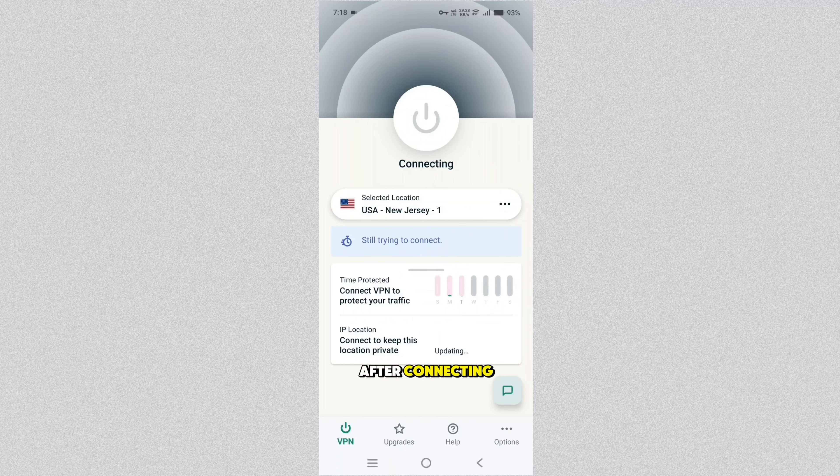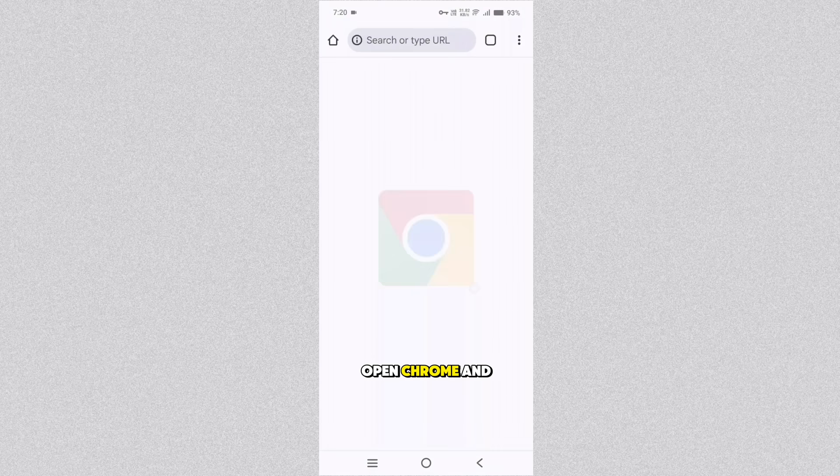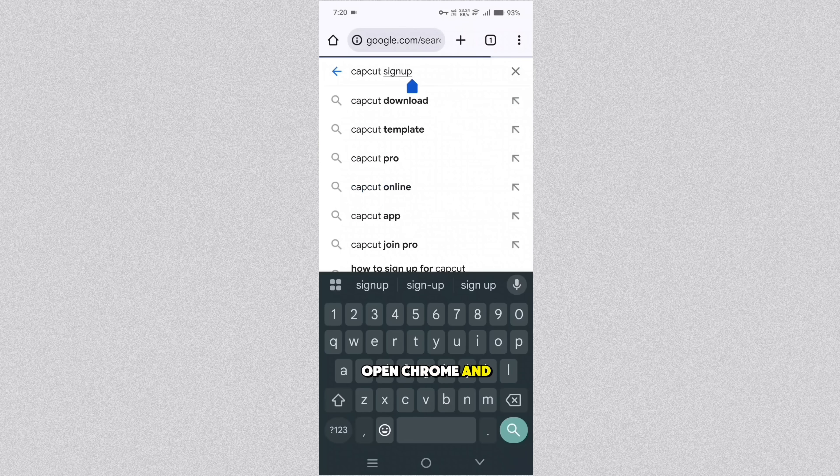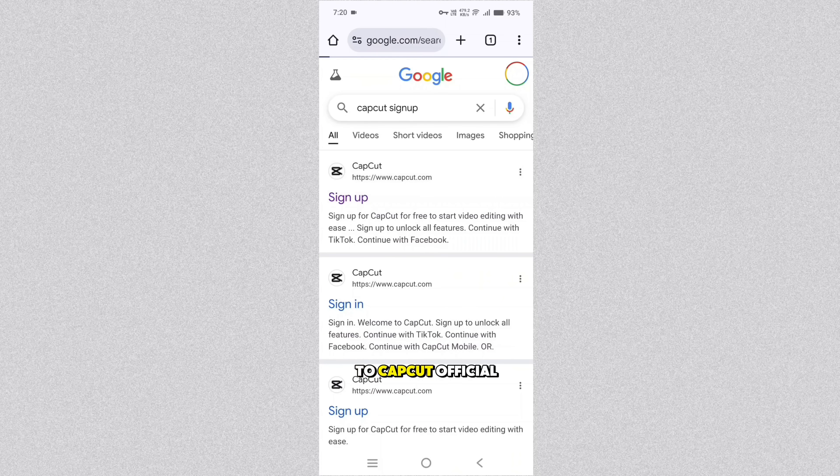After connecting, make sure you open Chrome and search for CapCut sign up in the search bar. And you will be redirected to CapCut official website sign up portal.